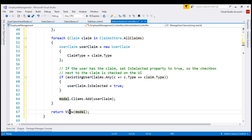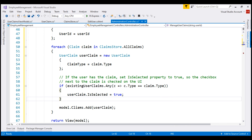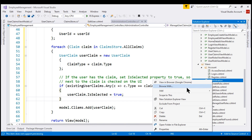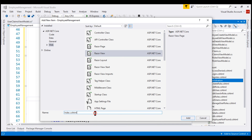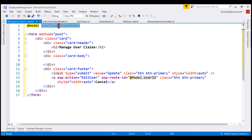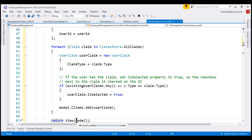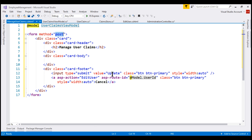Our obvious next step is to implement the view itself. The name of the controller action is manageUserClaims, so the name of the view is also manageUserClaims. To the administration subfolder, let's add a new Razor view. Select Razor View and name it manageUserClaims. The model for this view is UserClaimsViewModel, since that's what we are passing from the controller action. We have the form tag with method attribute set to post because when we click the update button, we want to update data using a POST request. In the card header we display the text manageUserClaims, and in the card footer we have update and cancel buttons.